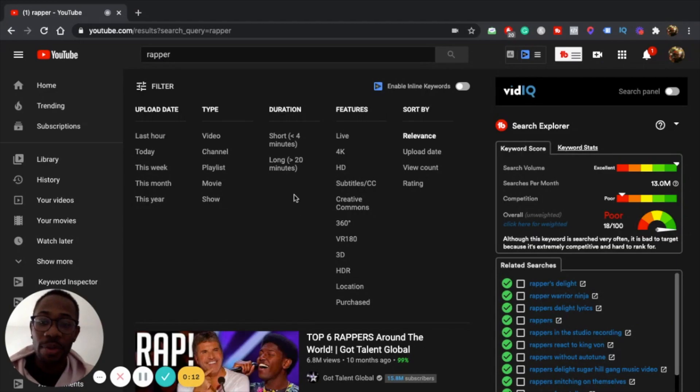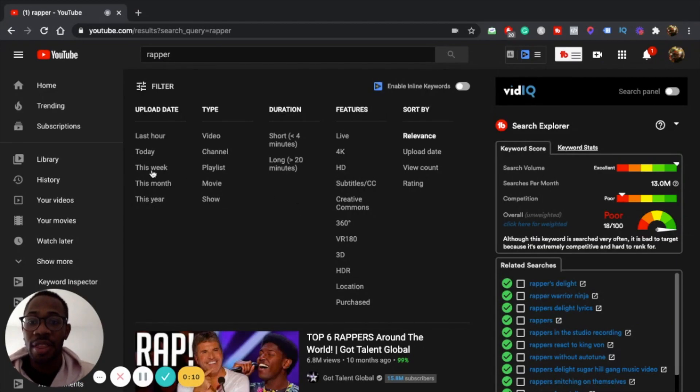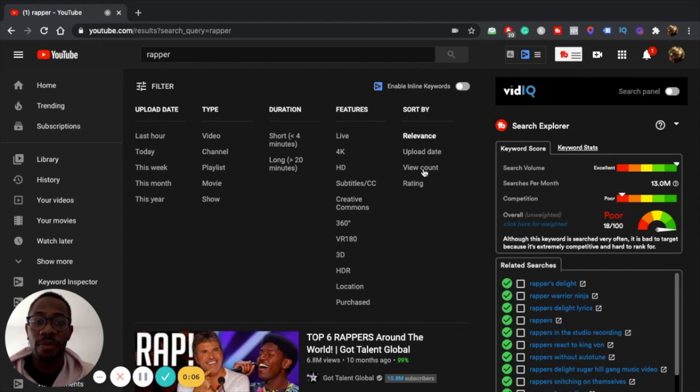What I would do personally is filter by this week or this month and then filter through search count.